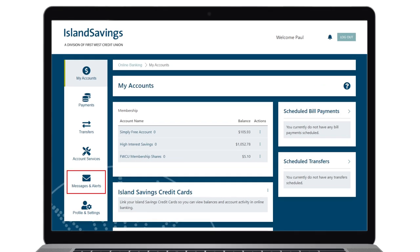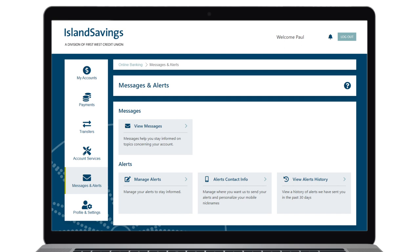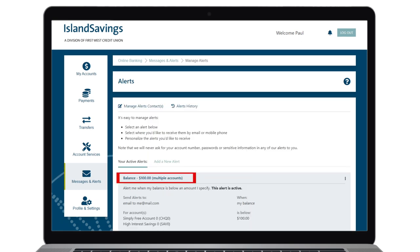To do this, go to the Messages and Alerts menu in digital banking and select Manage Alerts. Find the one titled Balance and click on the menu link to the right. From here, you can remove the alert from all accounts by clicking Delete, or you can click Edit to set your preferences.